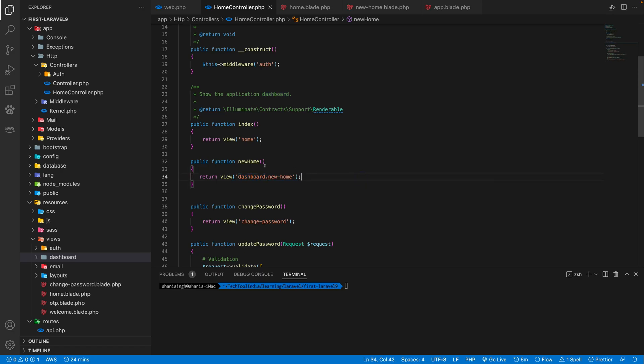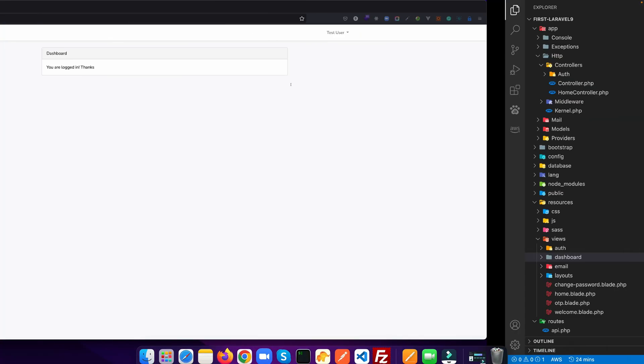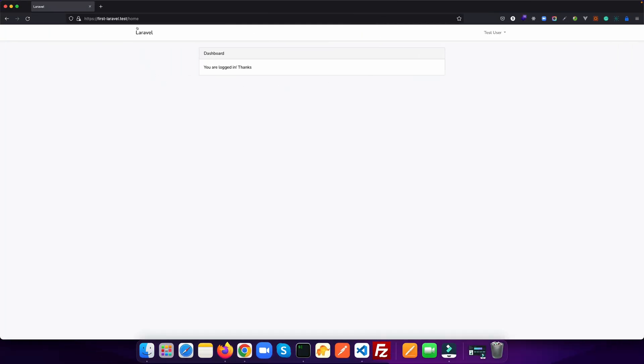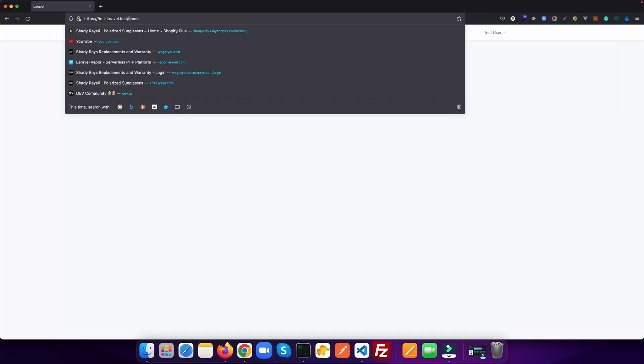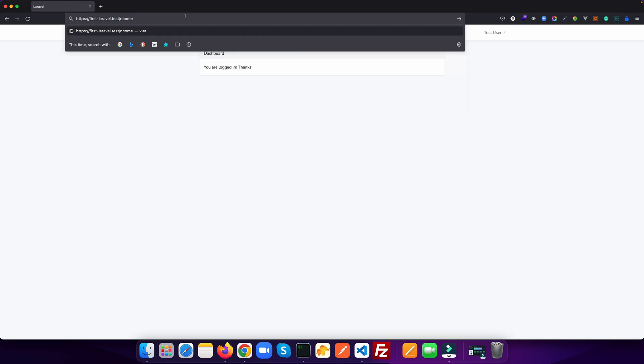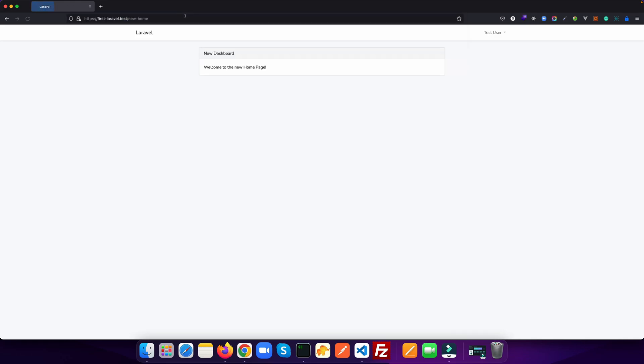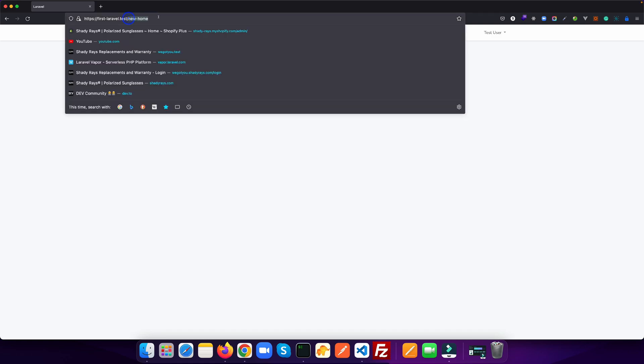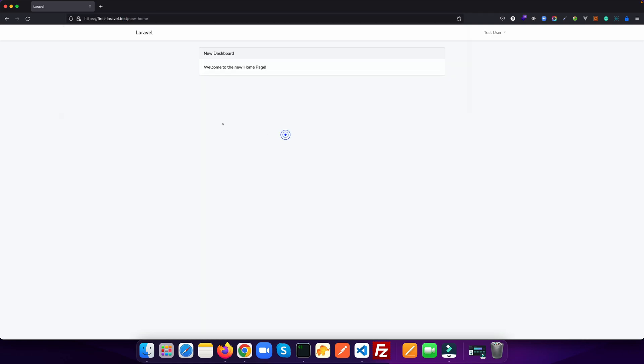So that's it. Let's go to our browser and see if we can edit this to new home. You see, as soon as we go to this new home, we see a new dashboard and welcome to the new home page.